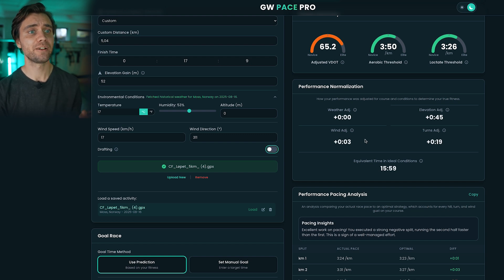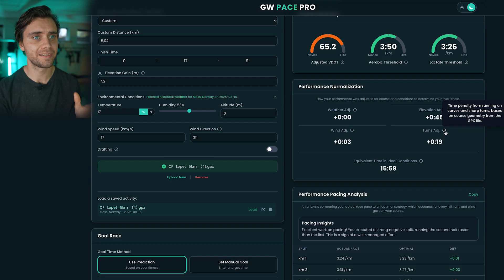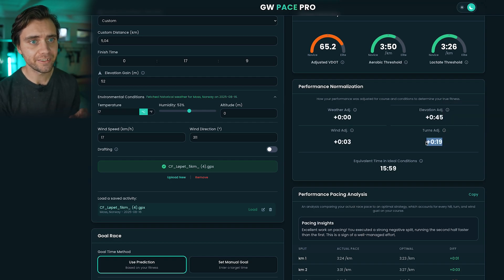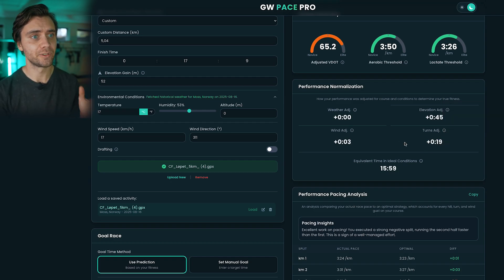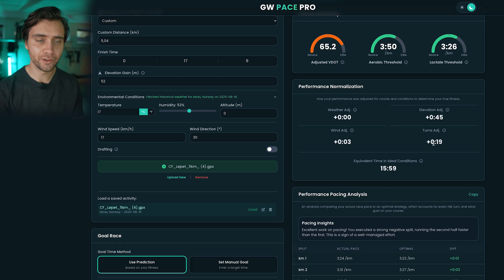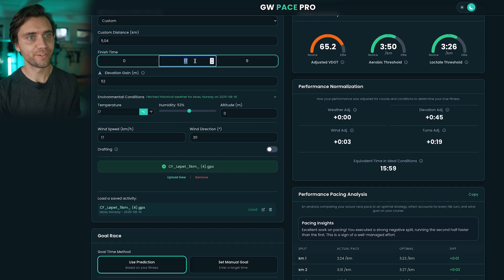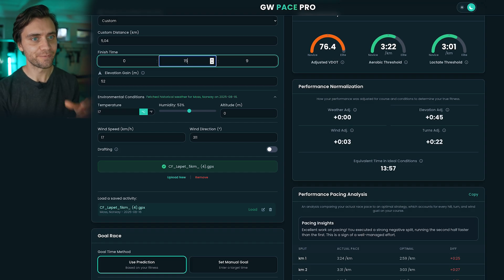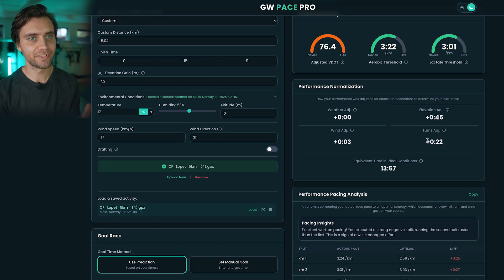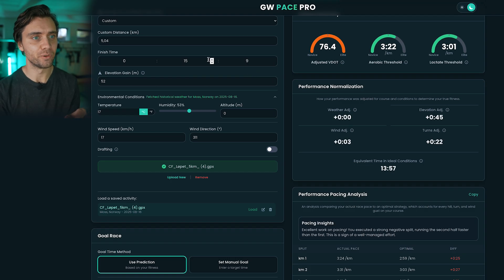The course in this 5k also had a lot of sharp turns, and the app estimated I lost around 19 seconds due to turning. This takes your speed into account as well, because the faster you run the more time you will lose in tight corners. If you were a crazy fast runner running a 15-minute 5k on this demanding course, the sharp turns would have cost even more.